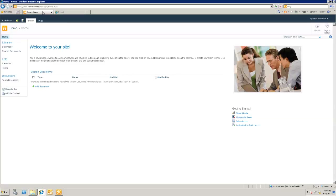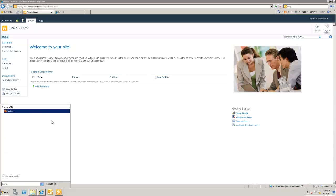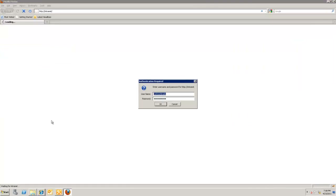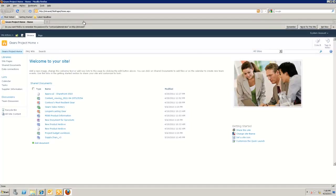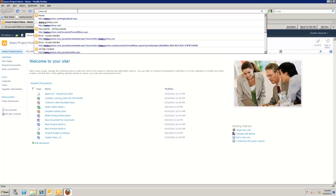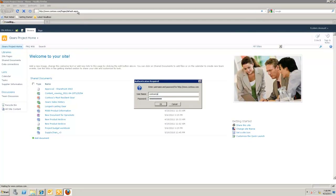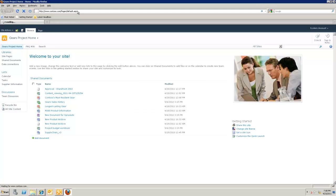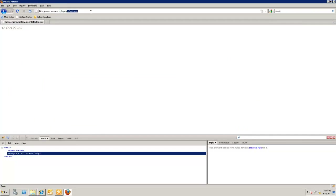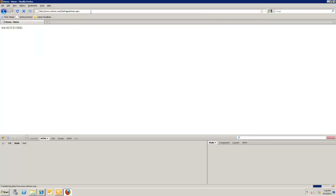Nothing changed visually because the master page doesn't reference any of the custom elements styled in our style sheet. Our next task is to add those custom elements — things like the header and other elements. To better see the markup and how to add those elements, I'll use Firefox with a tool called Firebug.